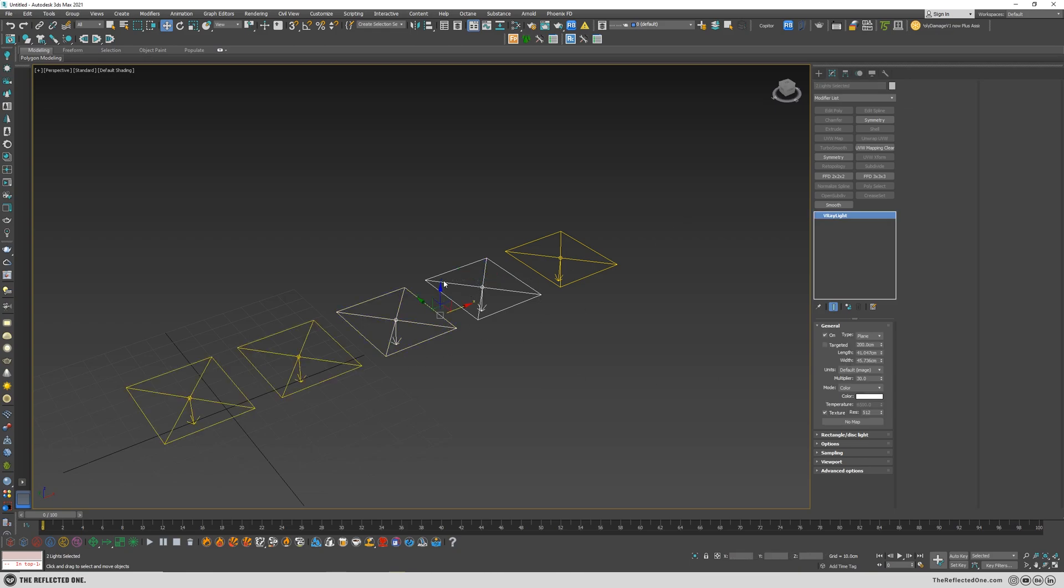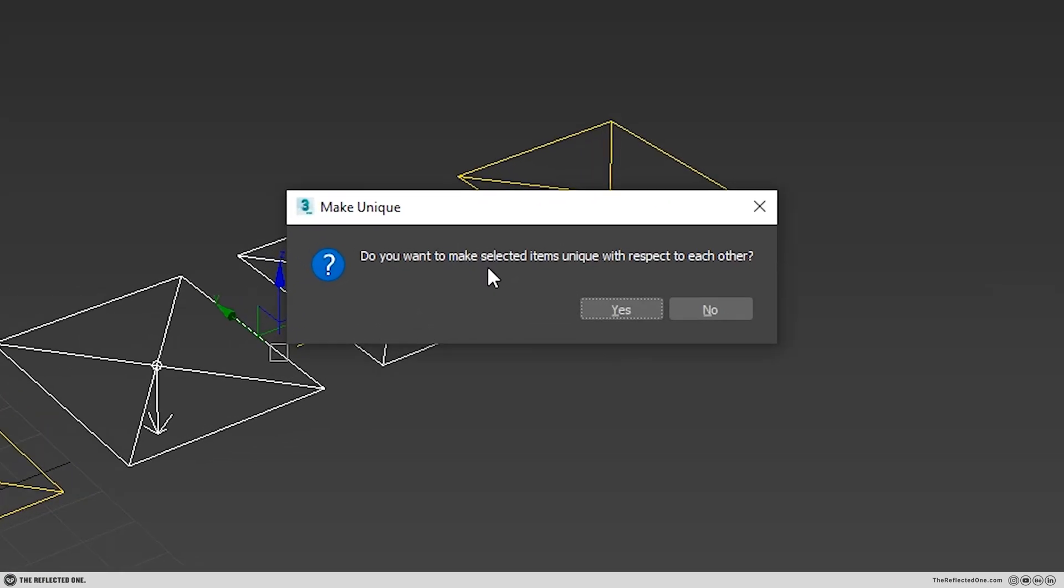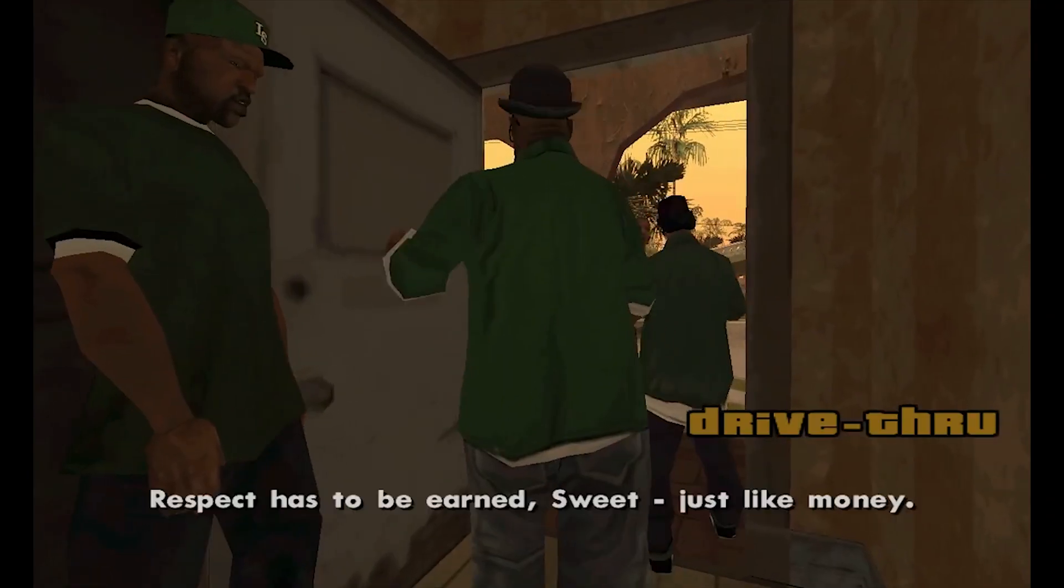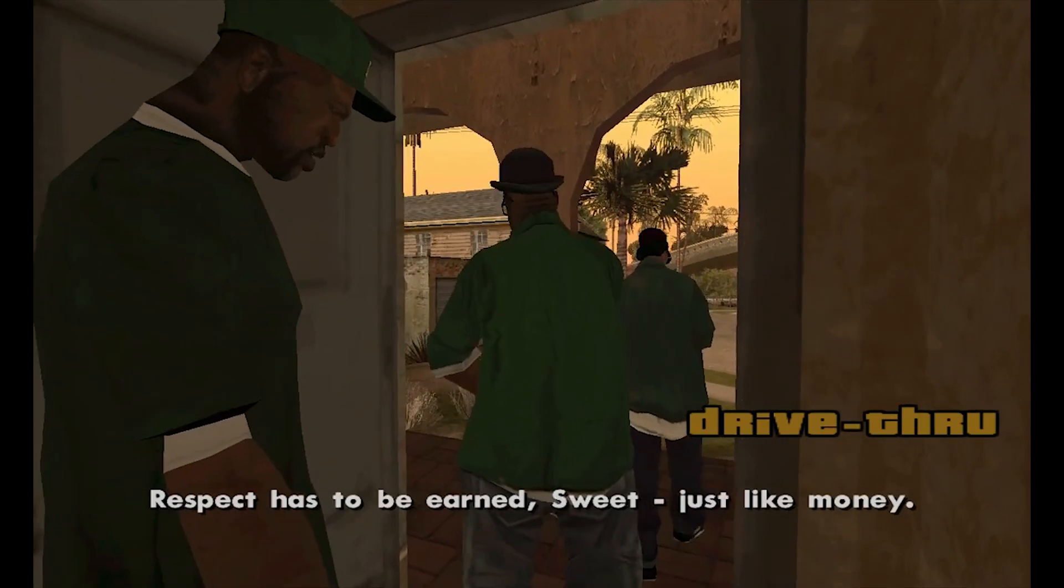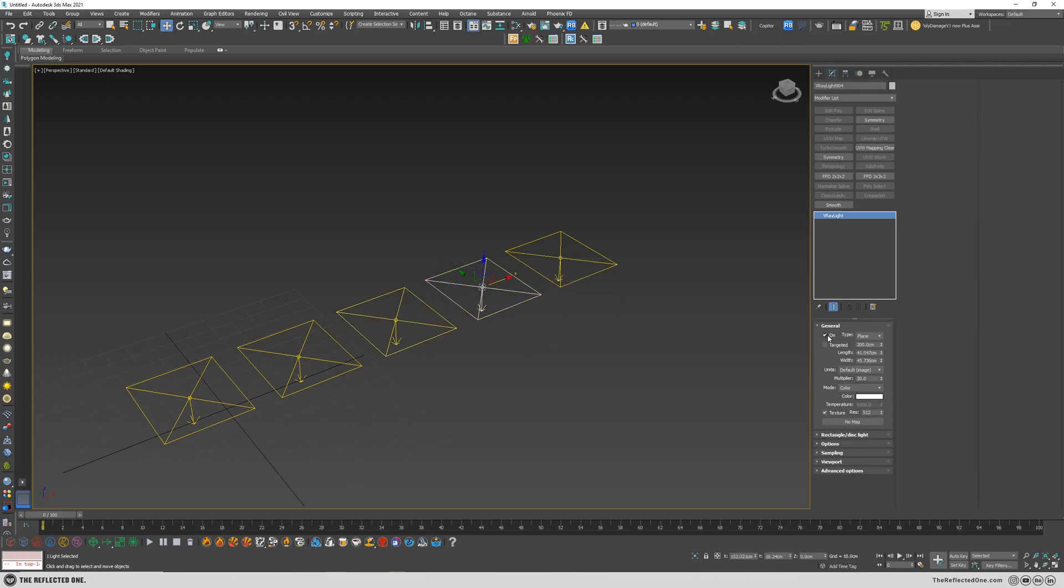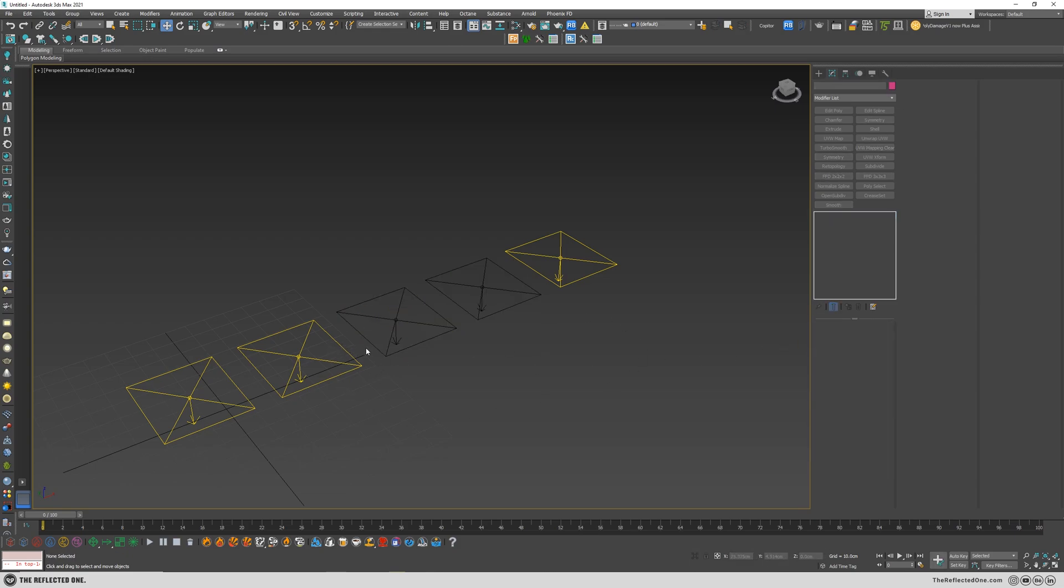You can also grab multiple subjects and convert them to unique as well. And it will ask you, do you want to make selected items unique with respect to each other? Yes. And they will be also a copy of the base lights. You can change the parameters, like power, turn them on and off, and so on and so forth.